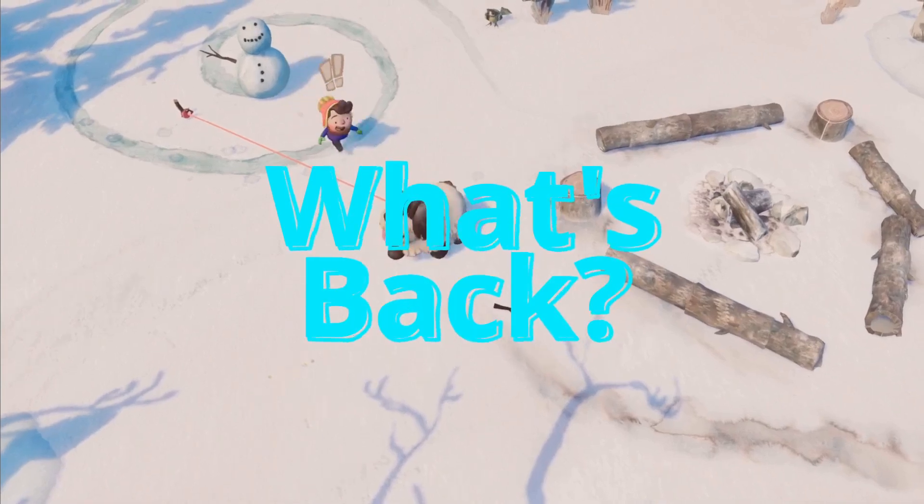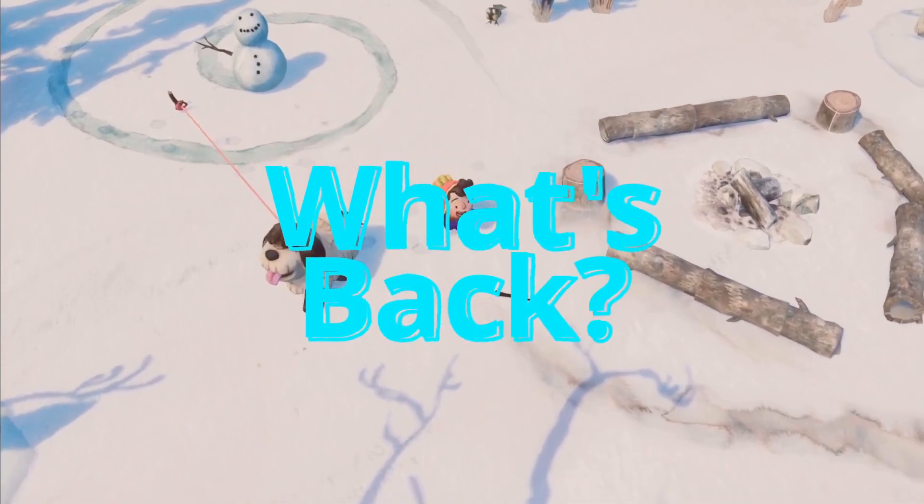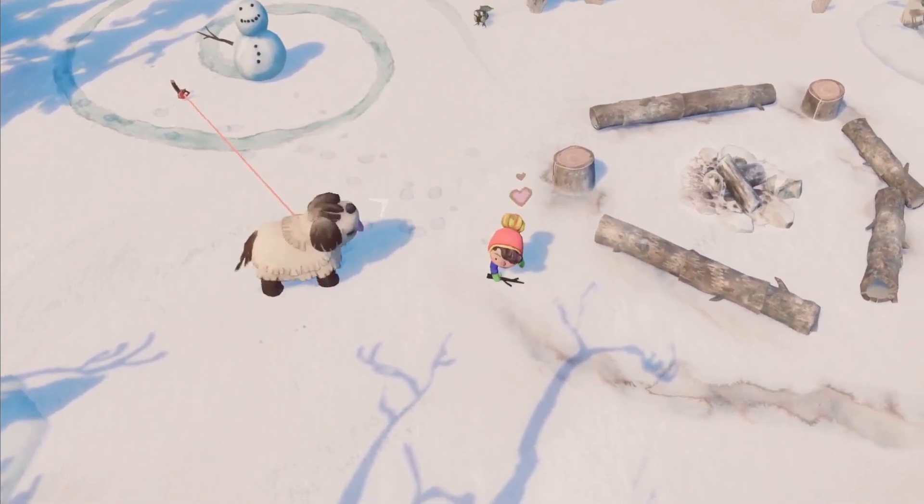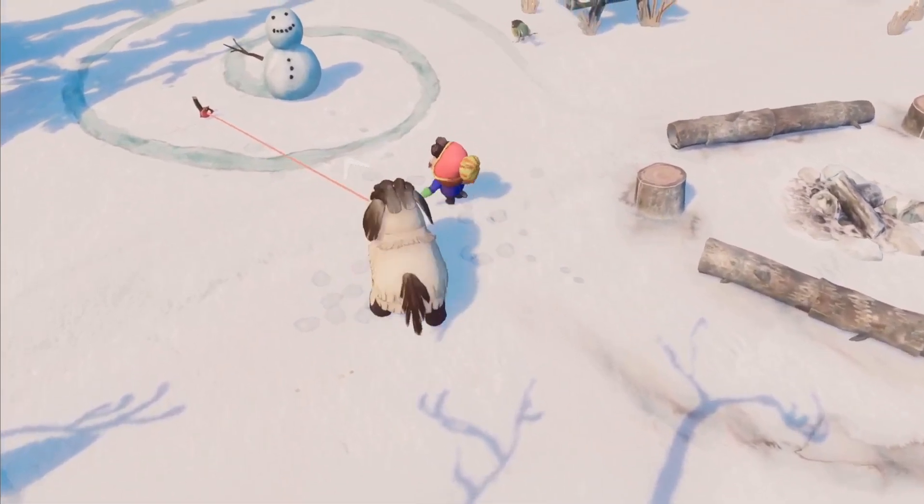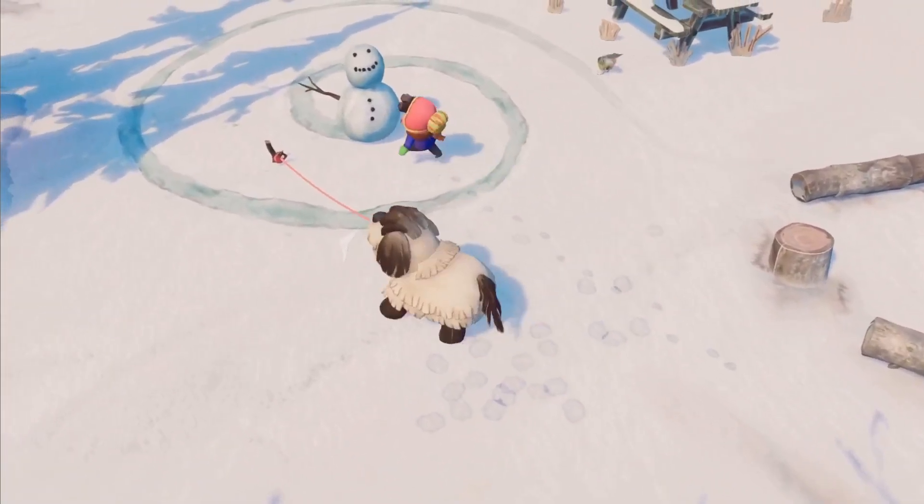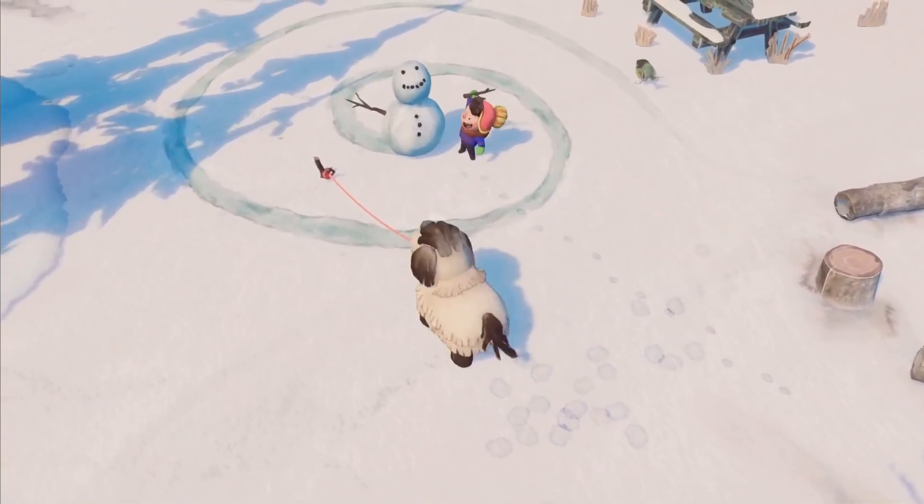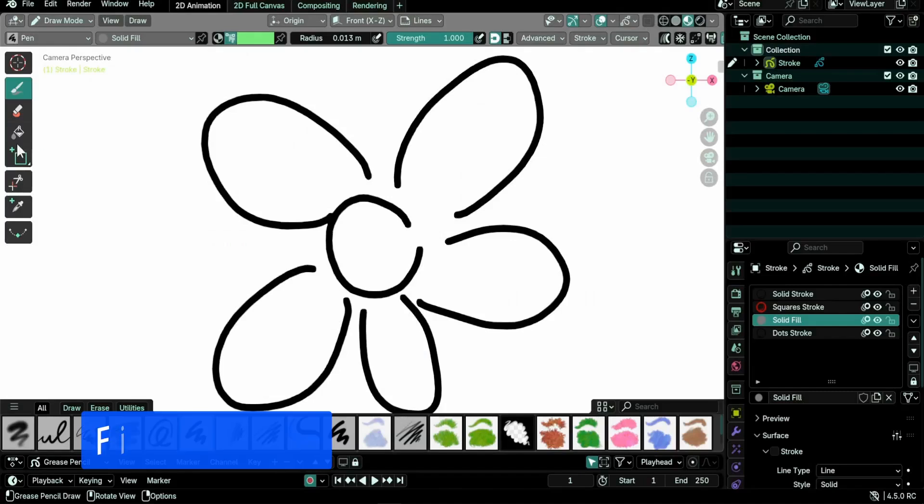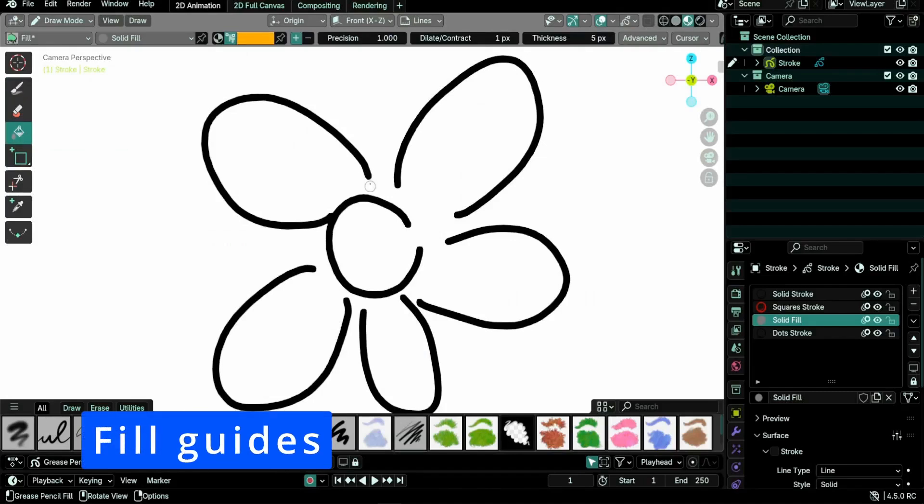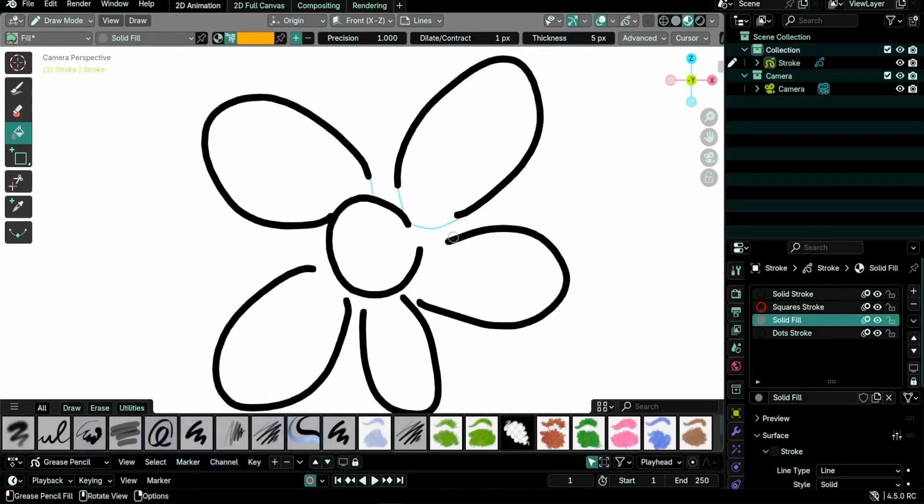Let's start with the missing features from grease pencil 2.0. Four were added back and some of them were improved or adapted to the new system. Boundary strokes are finally back with a new name, fill guides, and some improvements.